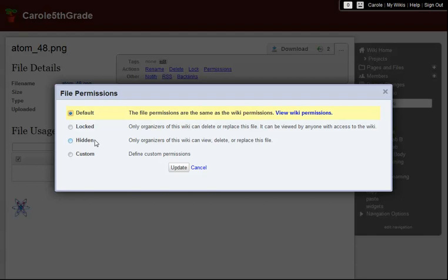For example, if I were in a co-teaching classroom and I wanted to share an evaluation criteria doc with my co-teacher, I could set that file to Hidden. As long as my co-teacher is also an organizer of this wiki, he will have access to the file, but none of the students will be able to see it.